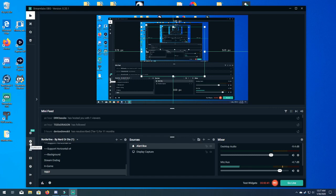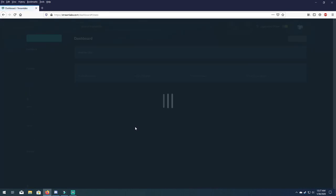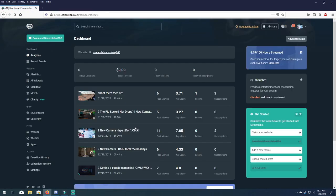Now from here you're gonna want to do a quick login into your dashboard. So you just click on the dashboard here on the left, it's gonna open a web browser. If you're not already logged in, make sure you log in. I'm already logged in. It's gonna open up the website and from here on your left you're gonna see a whole bunch of features. You're gonna click on alert box.